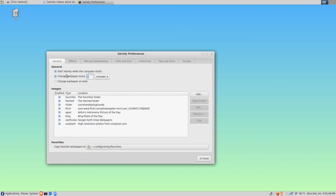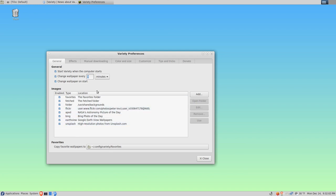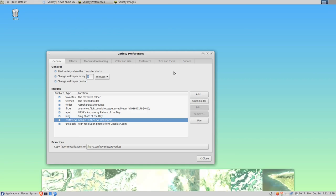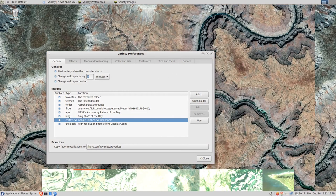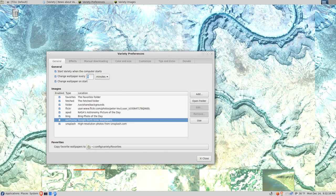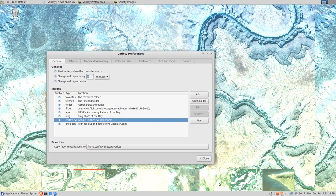By default it changes every five minutes, that's fine. I like to have a new one when I start the program, so we'll check that. These are the sources where it downloads images. For example, this Google Earth - I don't particularly care for satellite shots of the earth, so I'm going to uncheck that to eliminate it. On the bottom when I did that, it shows you all the files it had downloaded from that site.